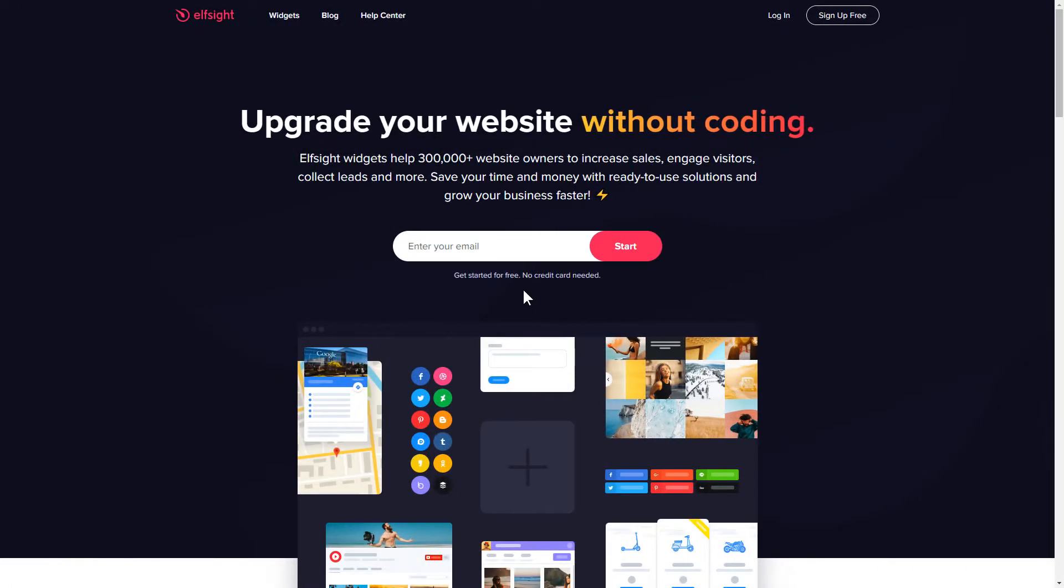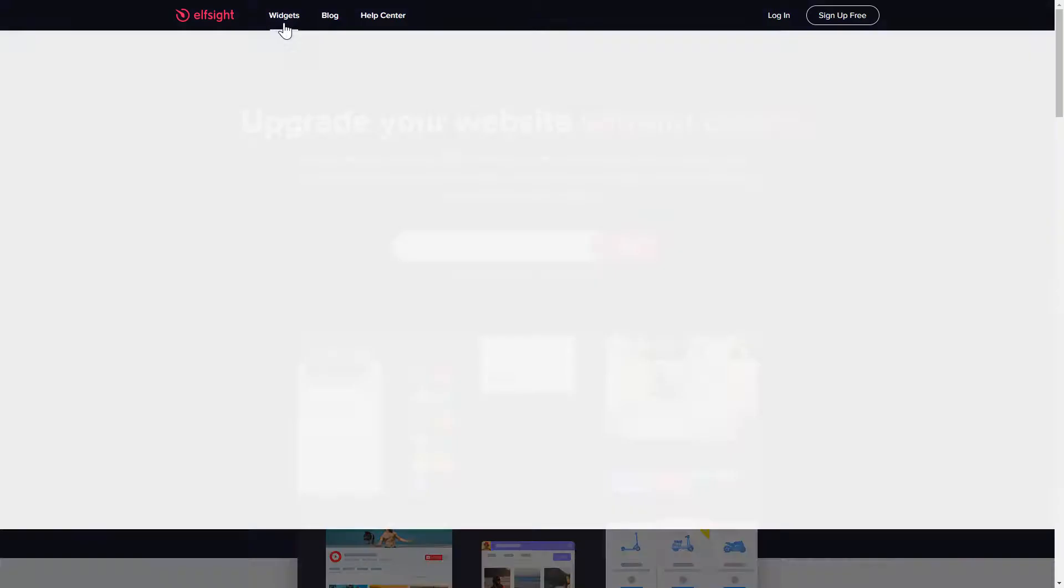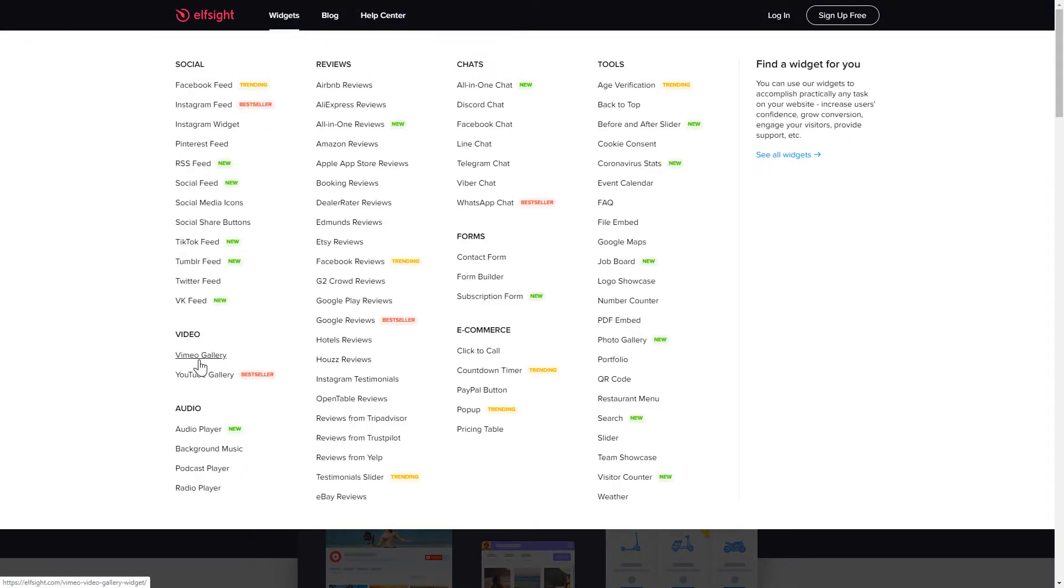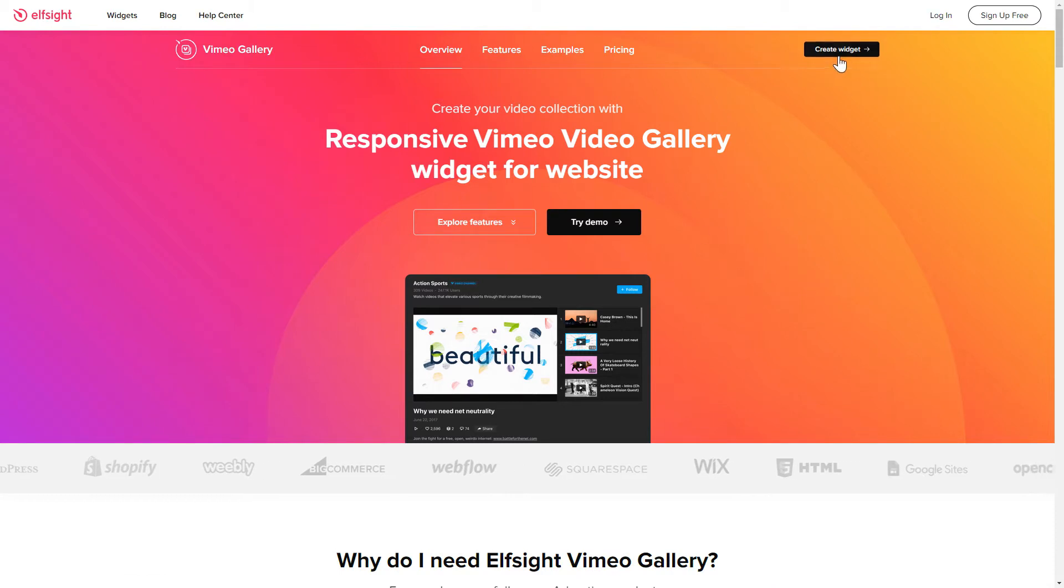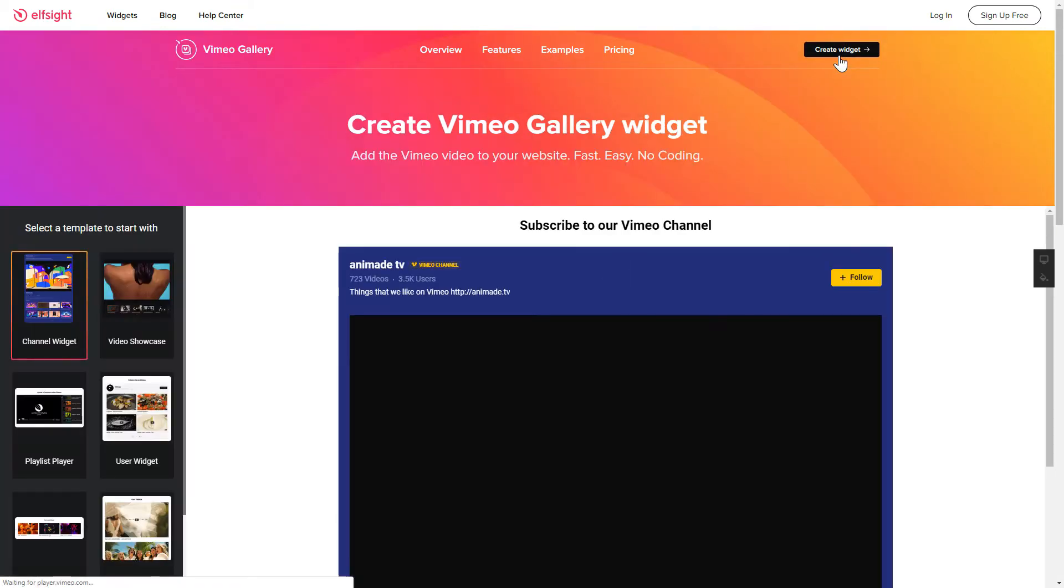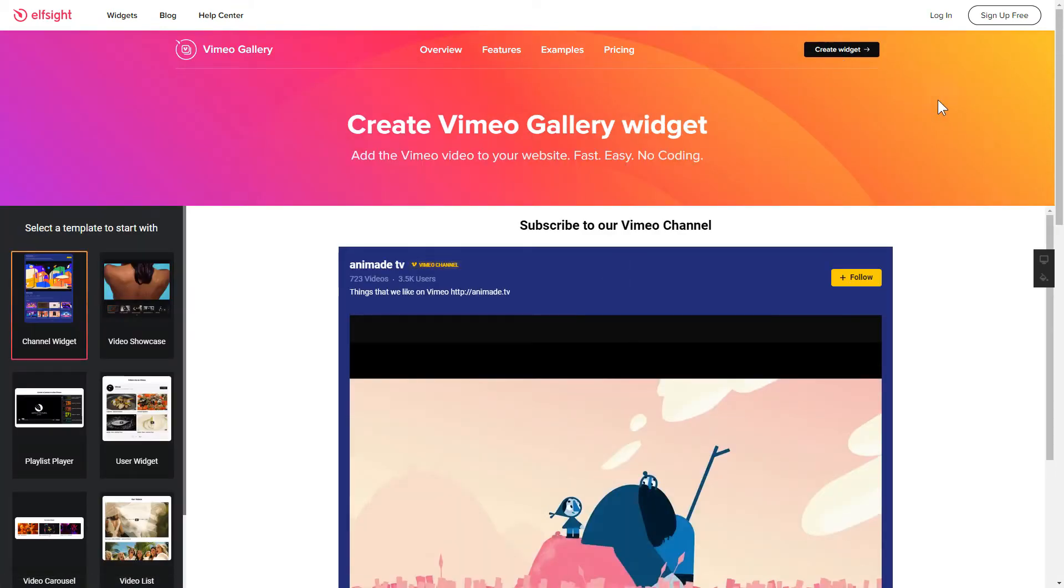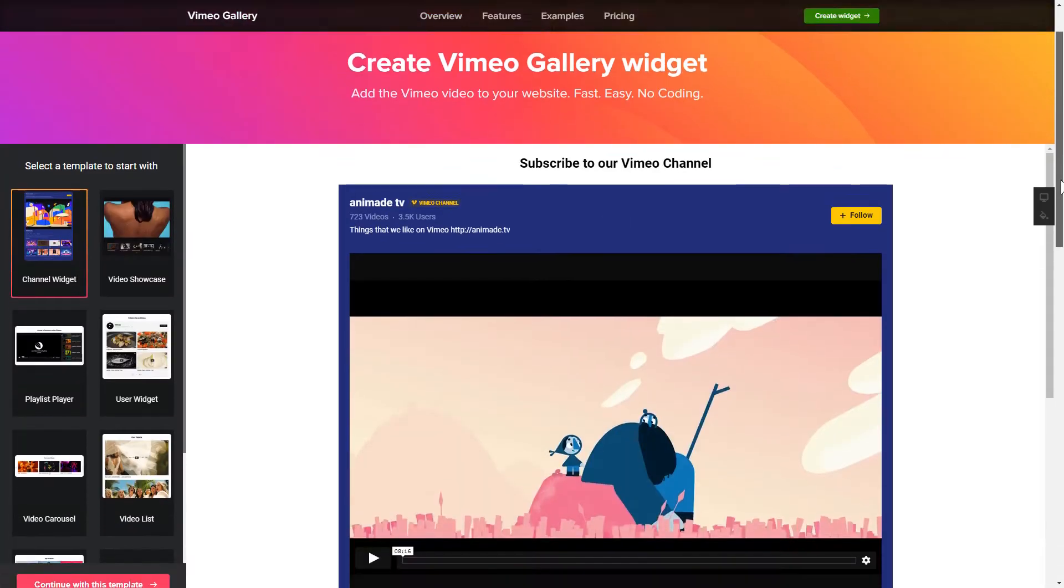First of all, let's go to Elfsight.com and choose the Vimeo Gallery widget in the menu list. Click Create Widget. You can find the direct link in the video description.